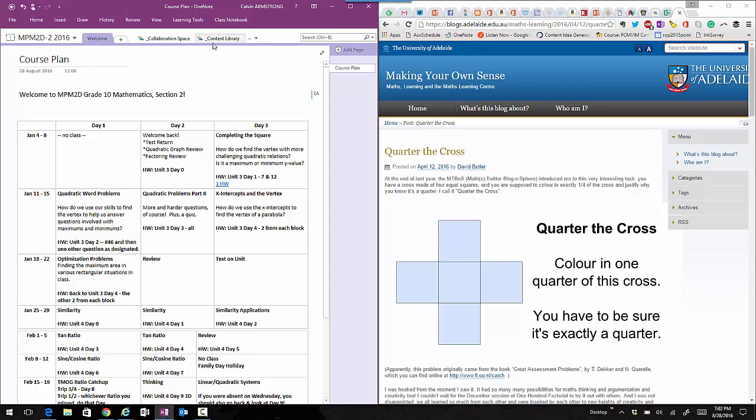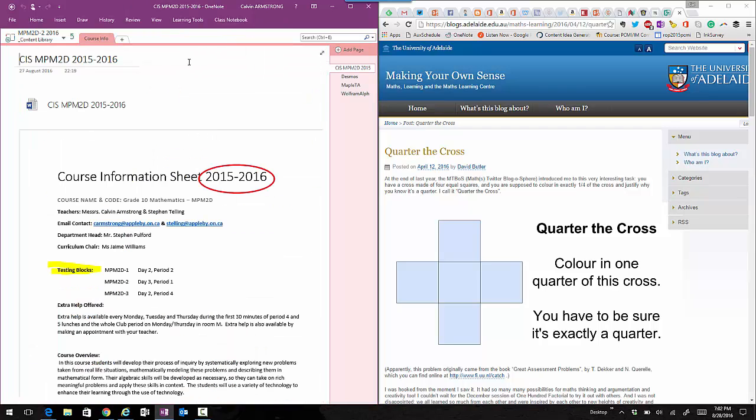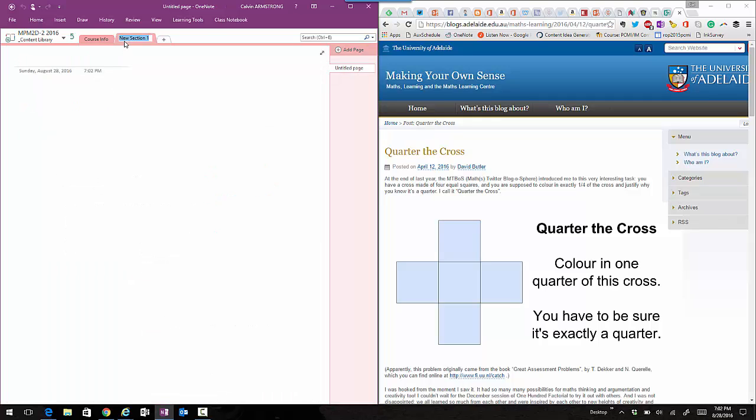So I'm going to go into the teacher area, the content library. You remember we have the course info with the course information sheet. I'm going to create a new unit and be very original and call it Unit 1. In Unit 1 I'm going to have some content and I'm going to send out the question Quarter the Cross.